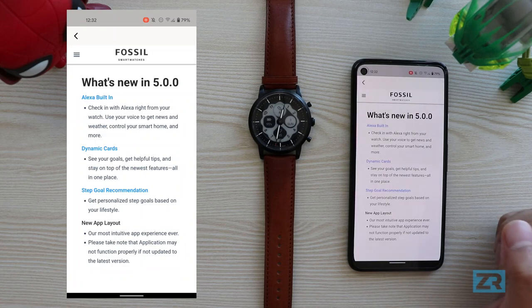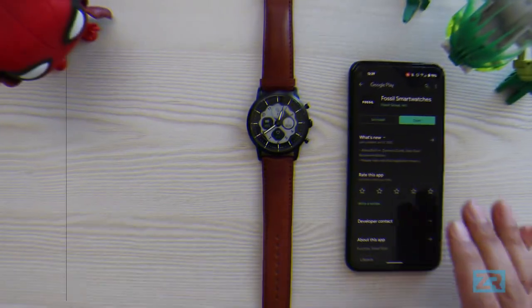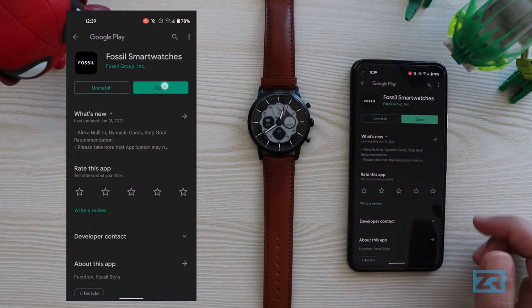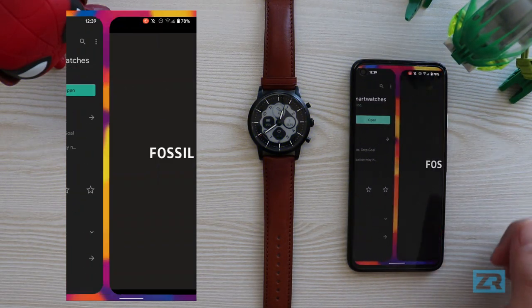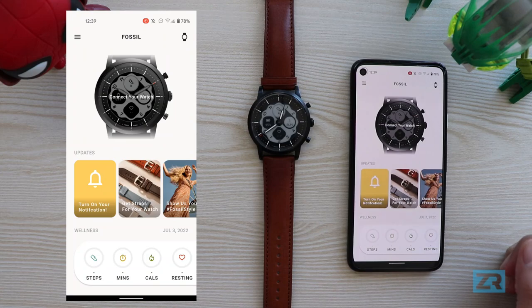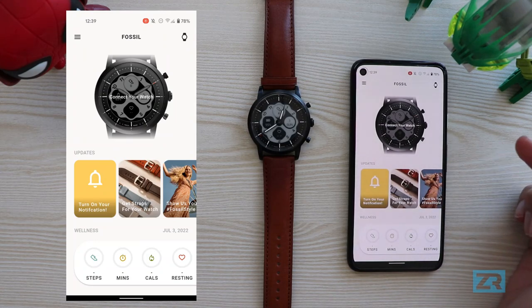Now that we've looked at the current UI, let's go ahead and update the app to the new version. The update is done, so let's have a look at what's new in version 5.0. Straight away there is a brand new splash screen with a nice diamond animation and we get this new home page.